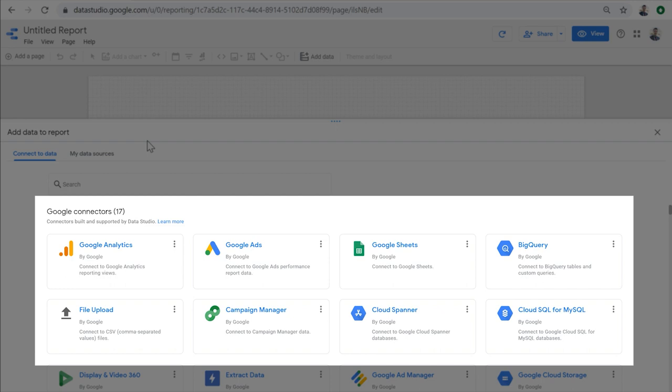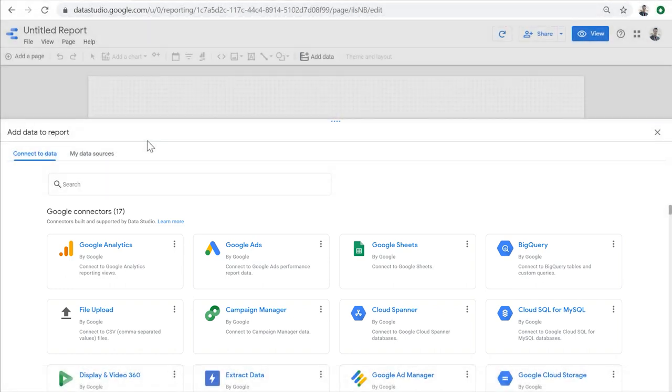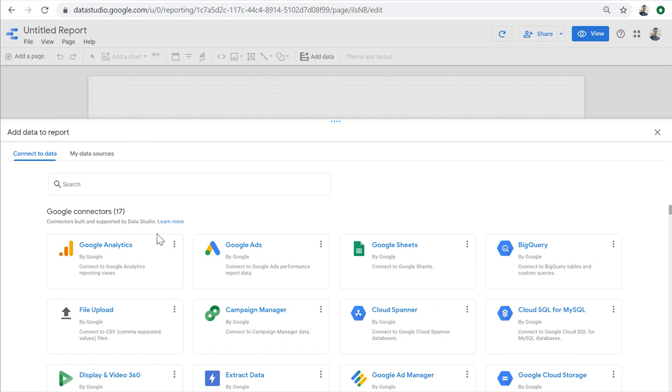So for example, if our data set is in Google Analytics, we need a Google Analytics data connector to connect to it. If it's in Google Ads, we need a Google Ads data connector. If it's in Google Sheets, we need a Google Sheets data connector, and so on. We can use one of these data connectors to connect to our data set and make the data set available in our report. I'm going to connect to Google Analytics.